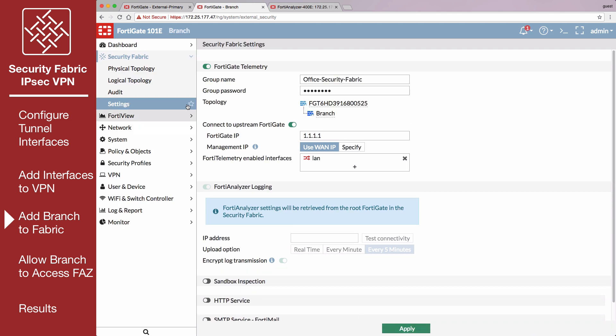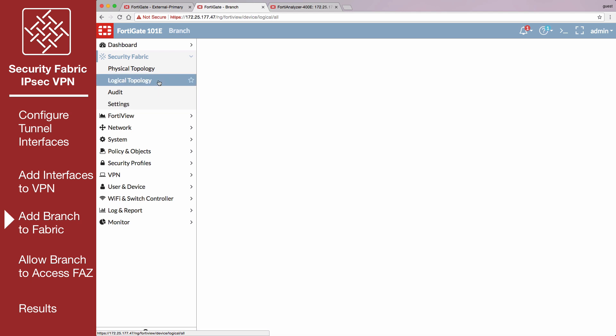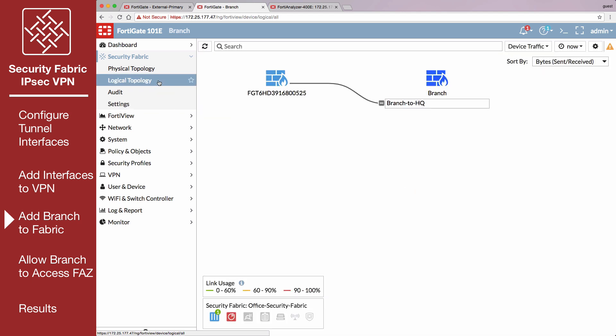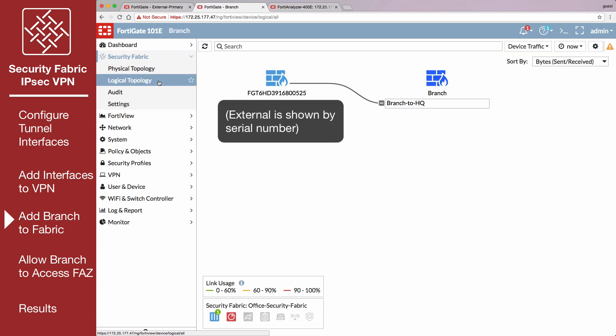Go to Security Fabric, Logical Topology. Branch is shown connecting to External over the IPsec VPN tunnel.